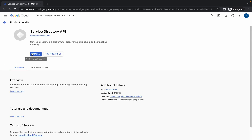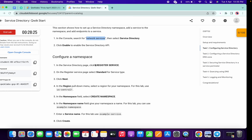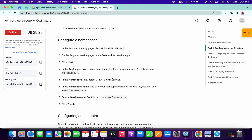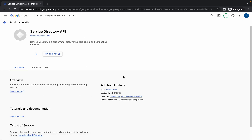Now click on this Enable option. It will take a couple of seconds, so just wait for that. Meanwhile, simply scroll down and copy this name — do not copy the full stop. Just wait for a couple of seconds.